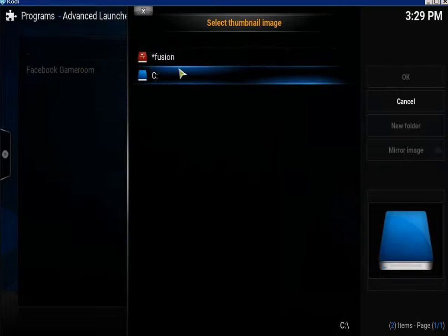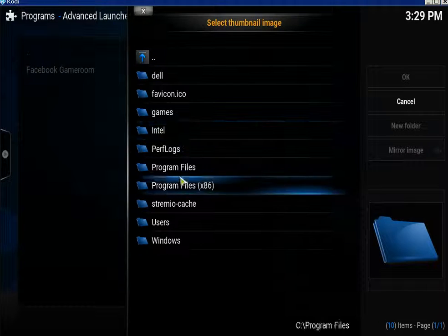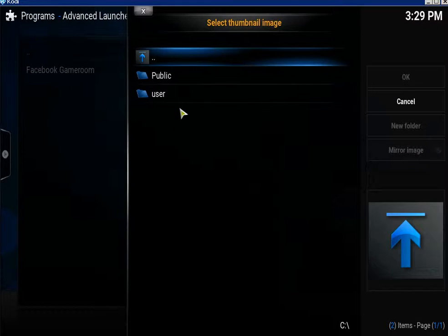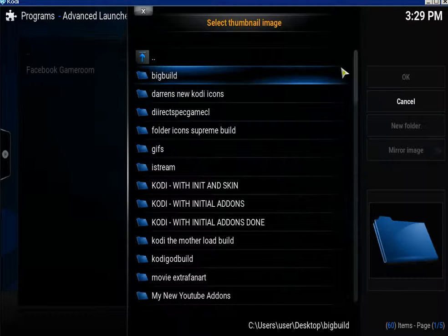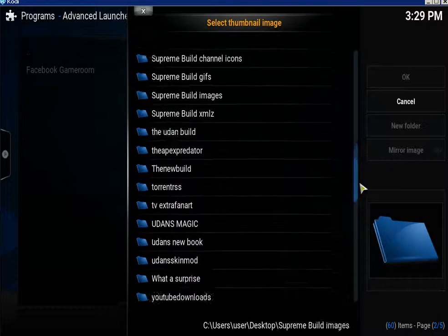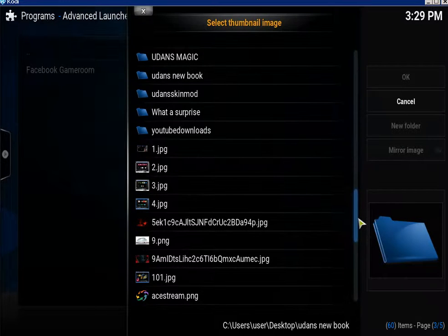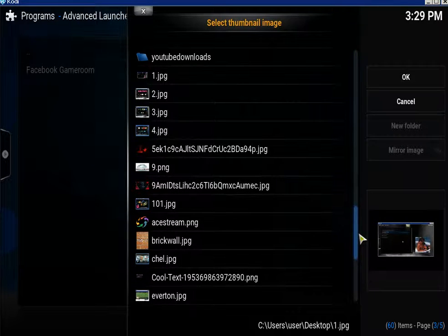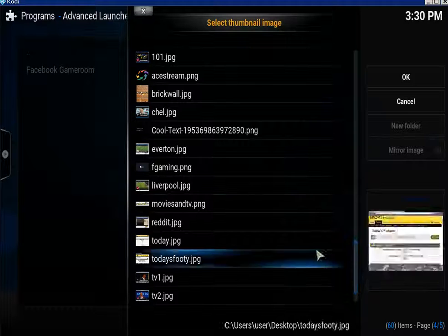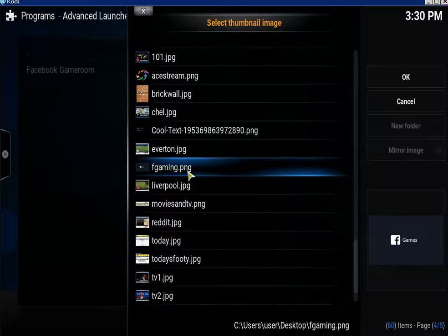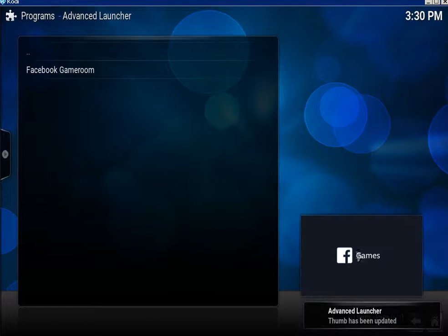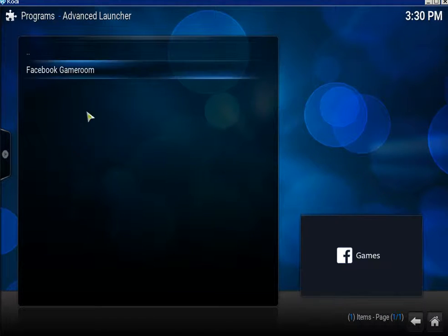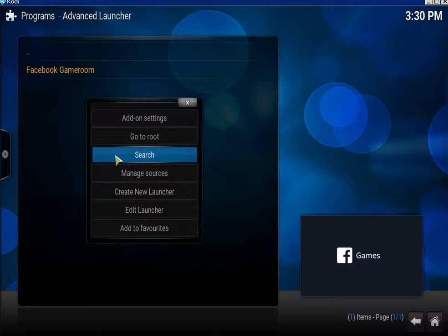Now find the image you want to use. I'm going to User Desktop and I've got an image somewhere for Facebook. There it is, and I'm going to use that one. There's my icon for it.